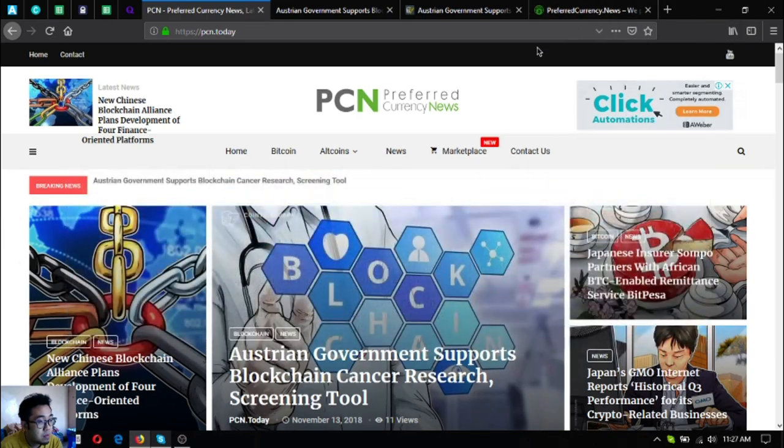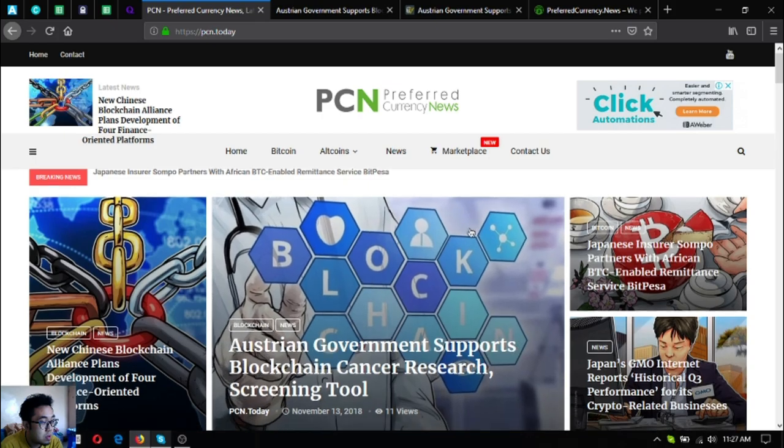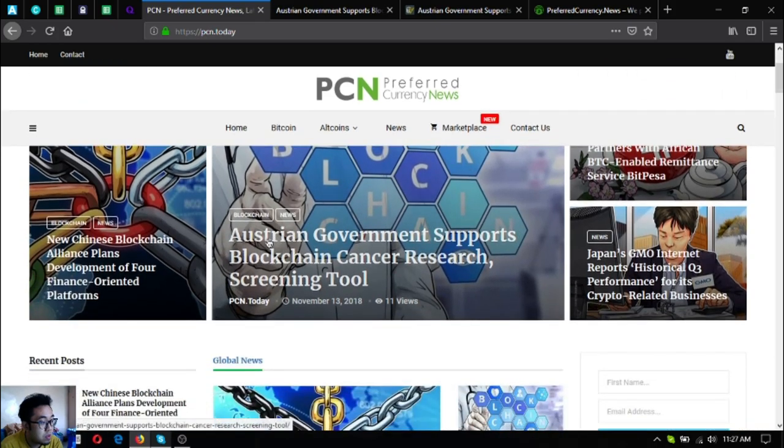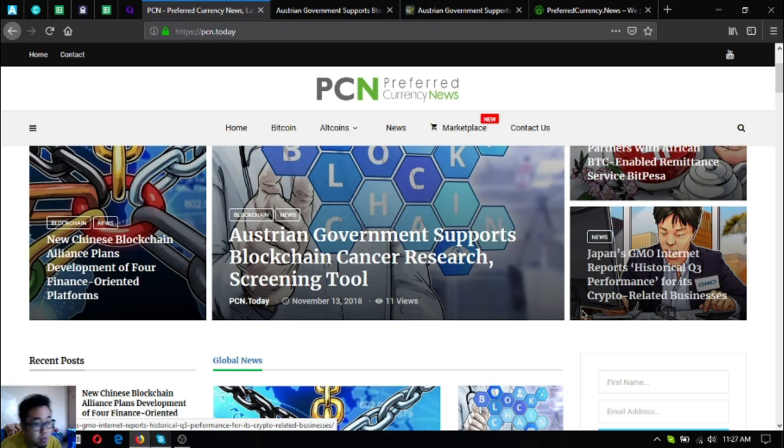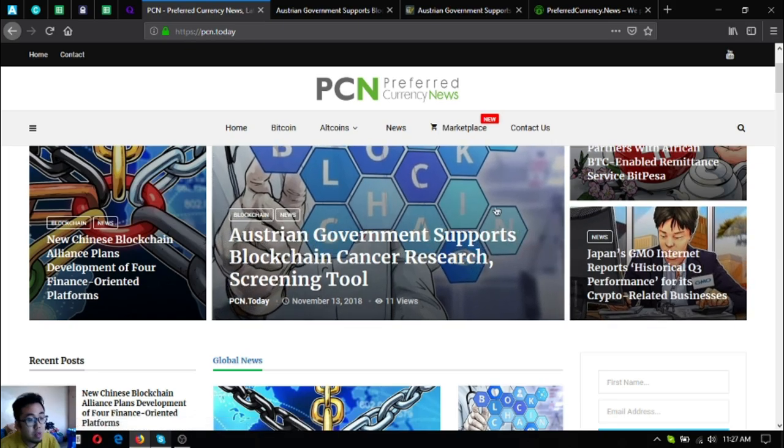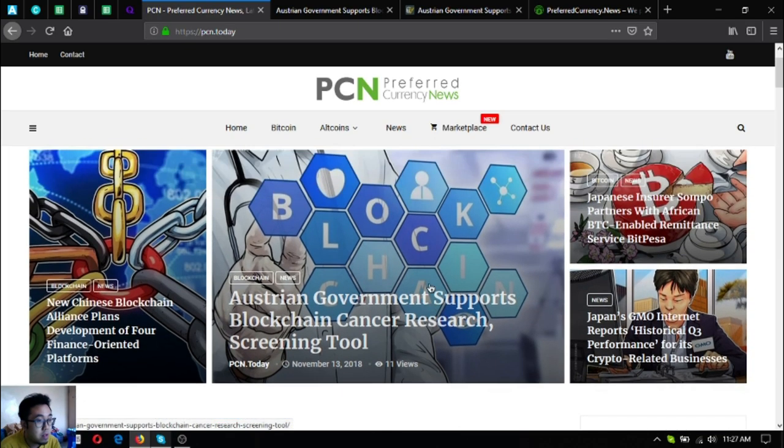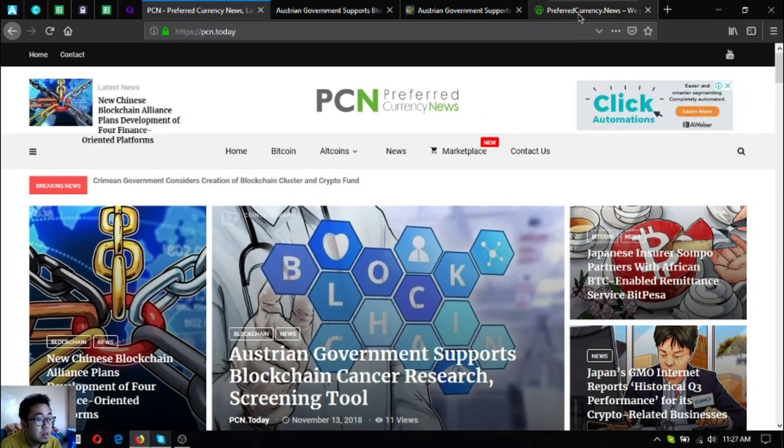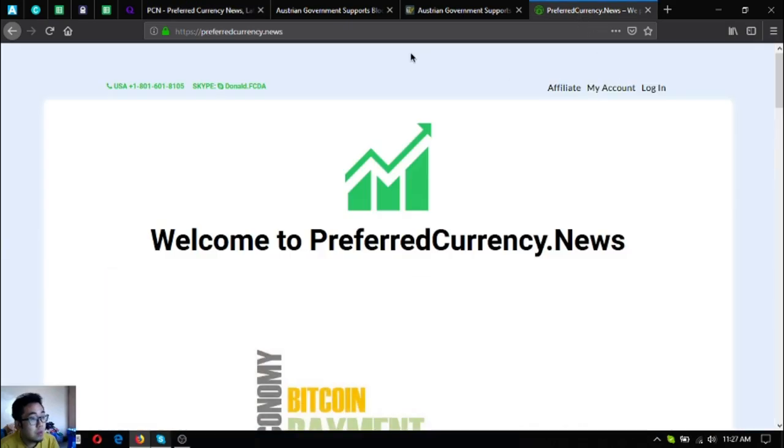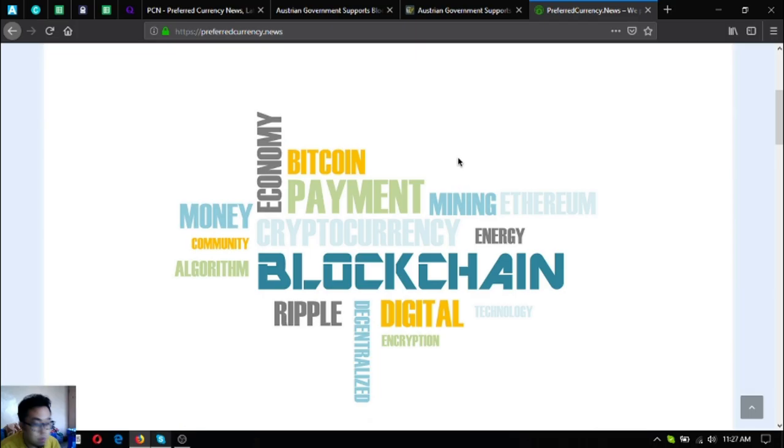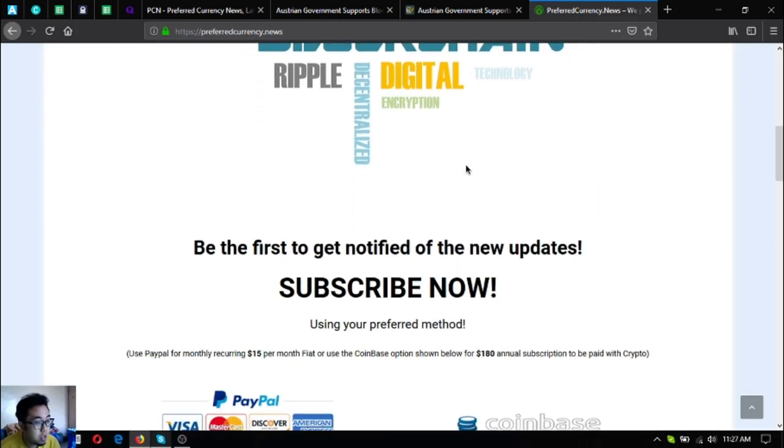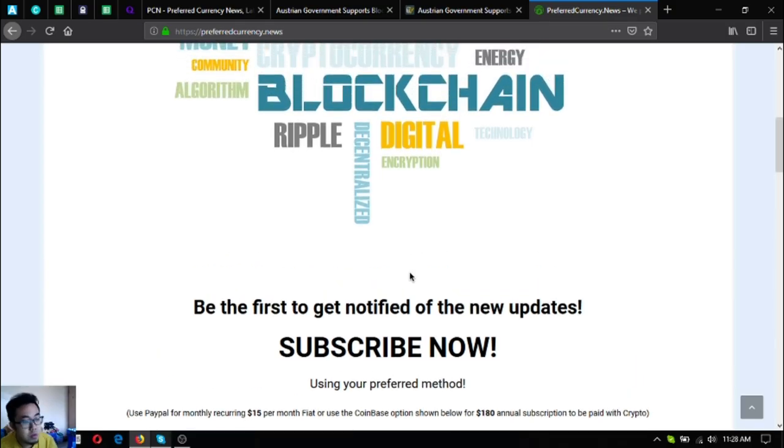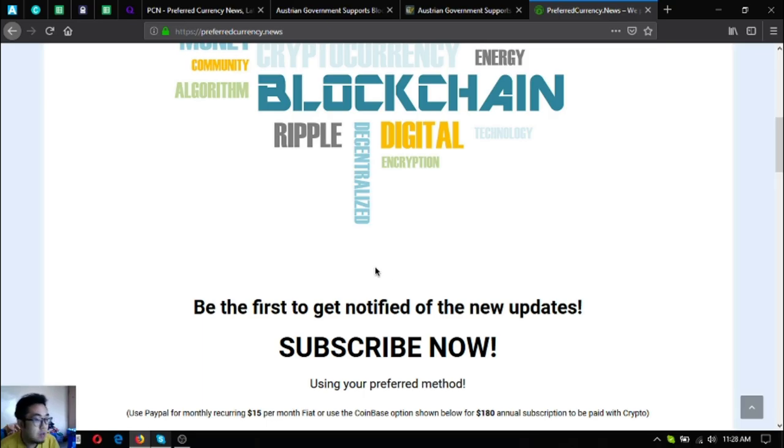So guys, that is Preferred Currency News. There are also other news here like this one: Japan's GMO Internet reports historical Q3 performance for its crypto-related businesses. And also, if you have time you can visit preferredcurrency.news where you can subscribe for $15 a month or $180 a year to get the latest news updates on cryptocurrencies, and also you're going to receive a newsletter.